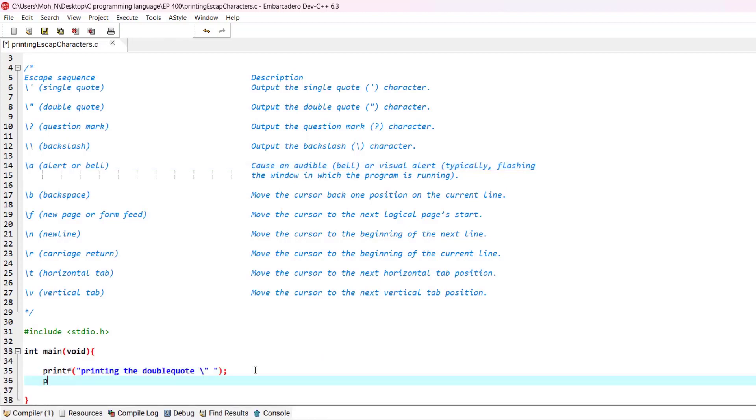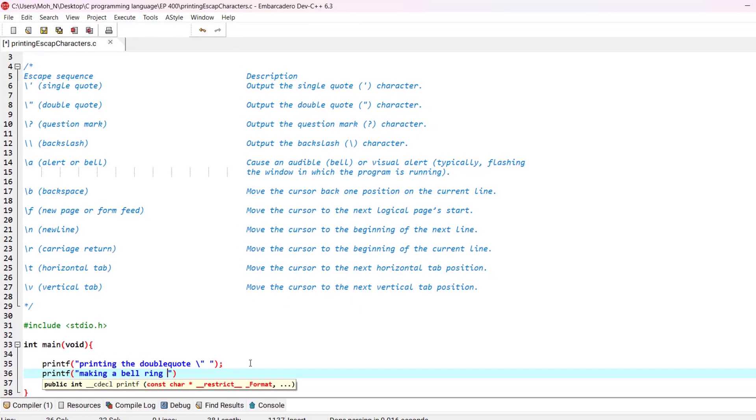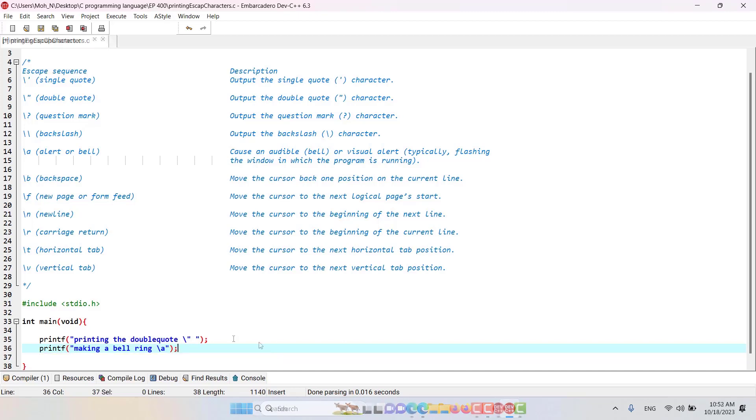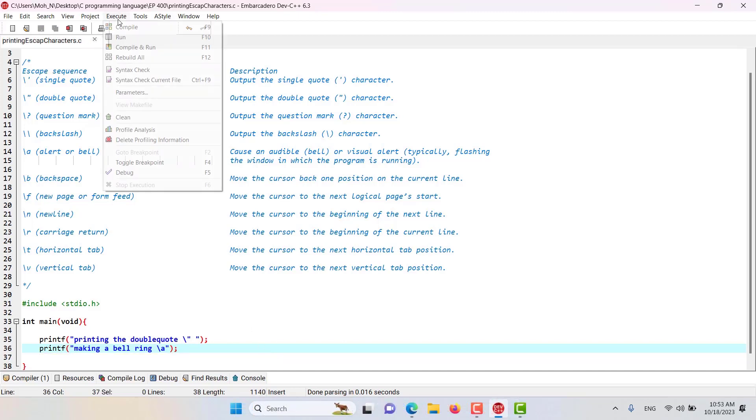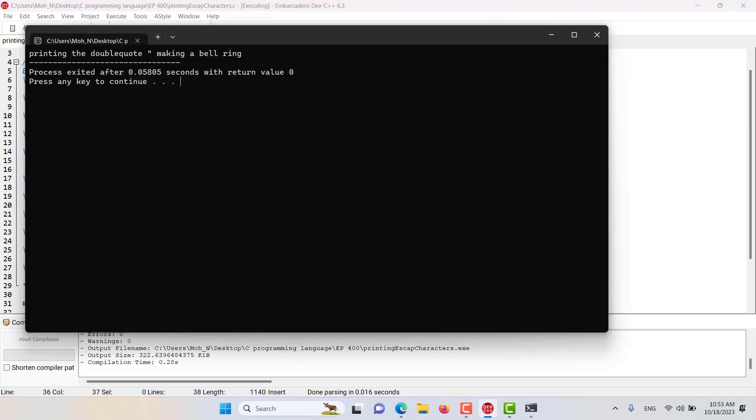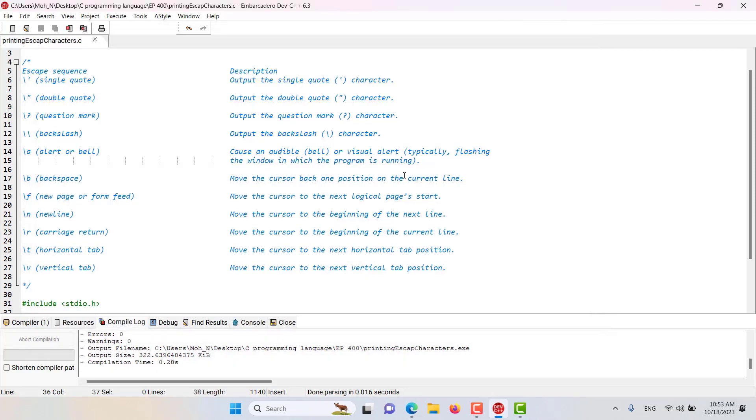Printf, making bell ring, and then backslash A. That's it. Now let's go and run this program and you will see that this program will make a sound. And that was the bell ringing.